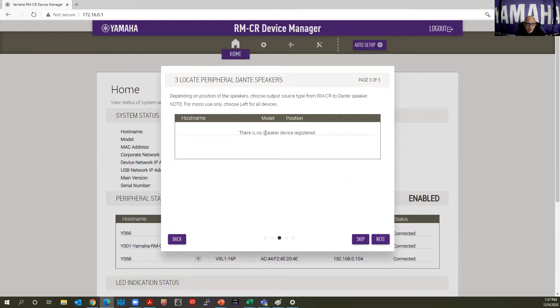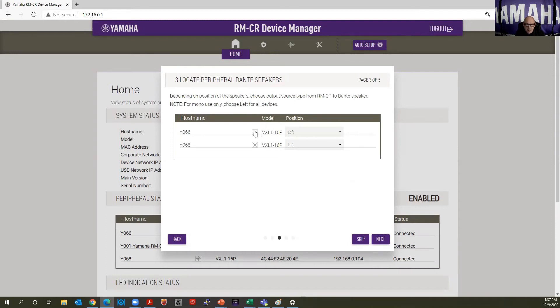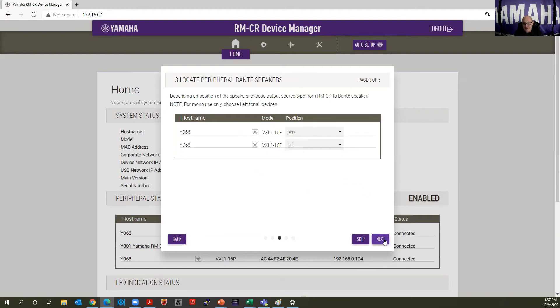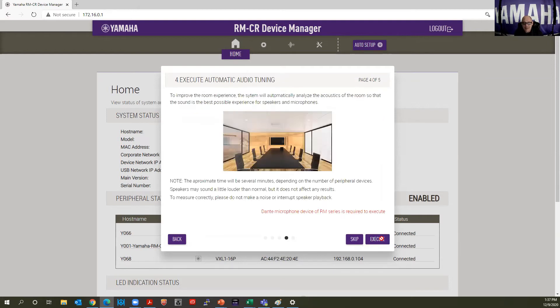And the speakers are going to populate here and it's going to help me identify the left and right speakers. So I'm going to click this LED right here and, excuse me, click this button right here. And the speaker to my right over here is flashing. And that's it. I just select right. That's selecting my left and right speakers. Click next.